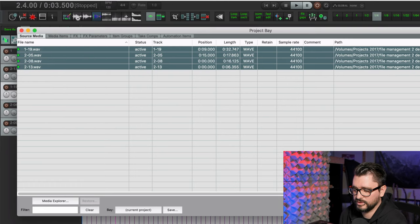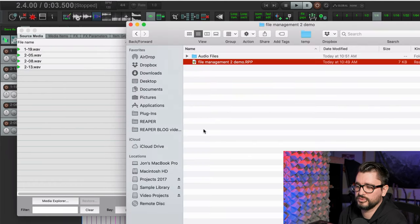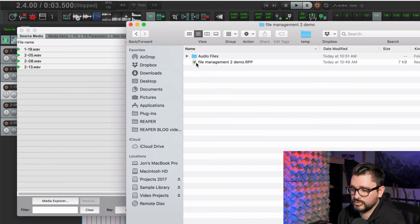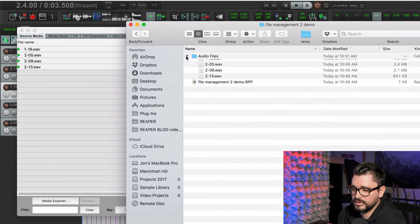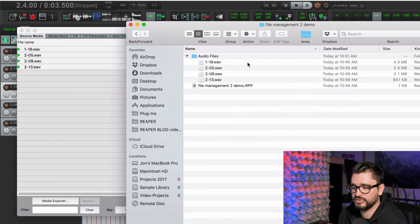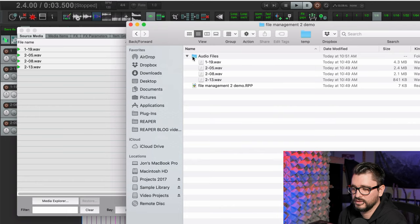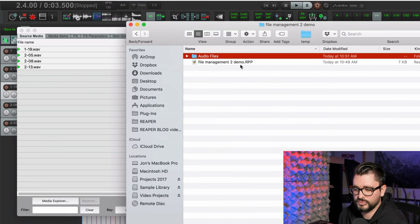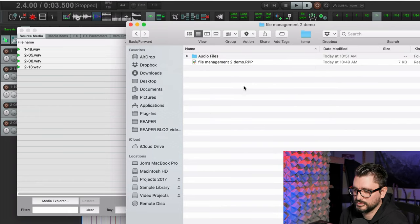So now it's inside of the audio files folder. If I switch to Finder, this folder looks a lot more organized. And just imagine if you have 60 files, hundreds of files, having everything inside of a folder called audio files makes things a lot simpler.